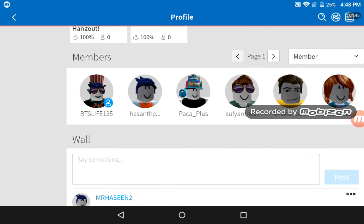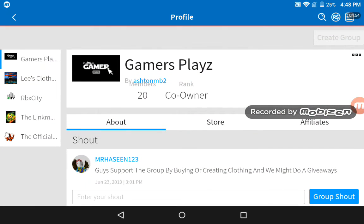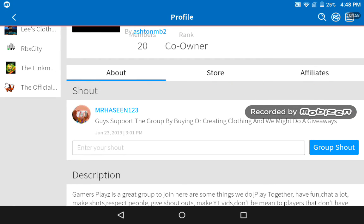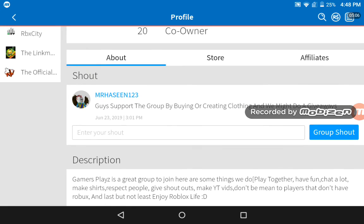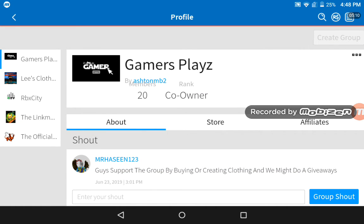Go ahead and create as many t-shirts, shirts, or pants as you want. Support the group by buying or creating clothing. We might do a giveaway if we get enough members, so go ahead and join this group right now and create whatever you want.